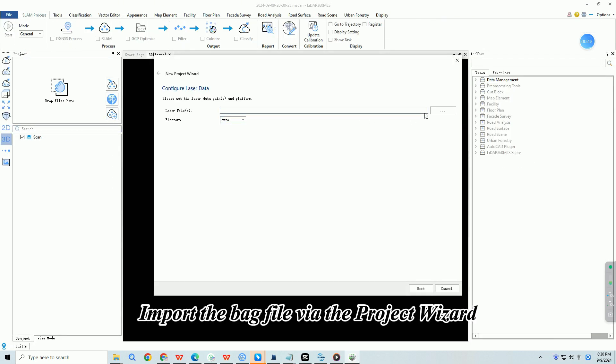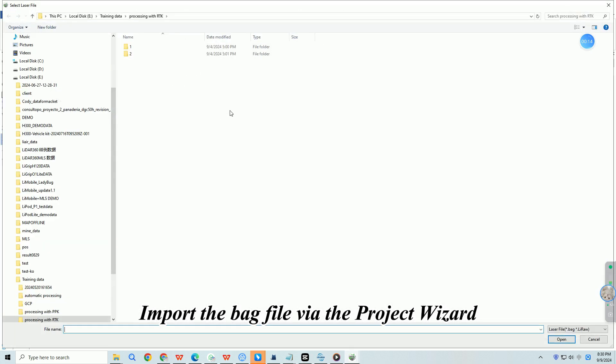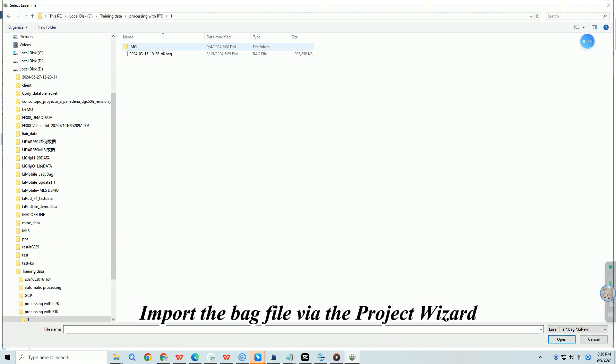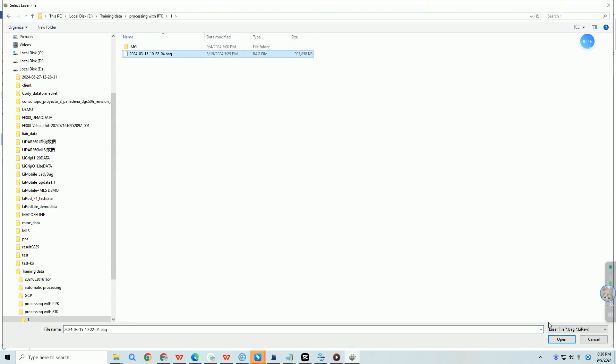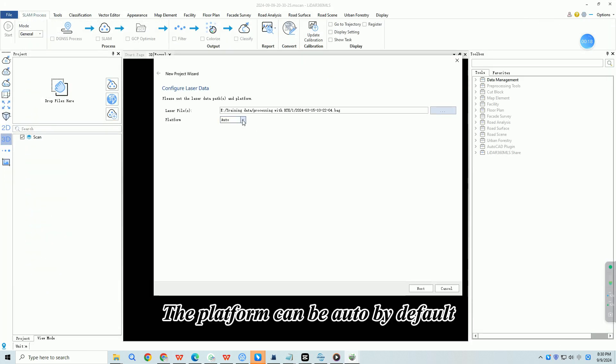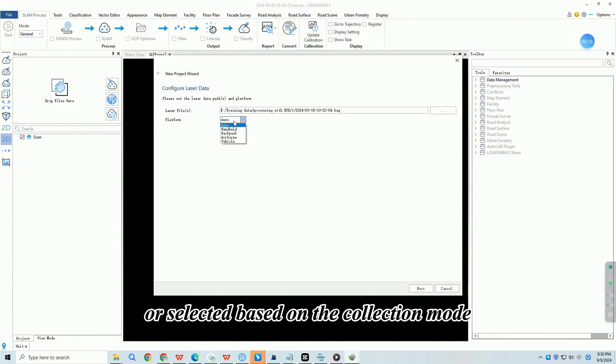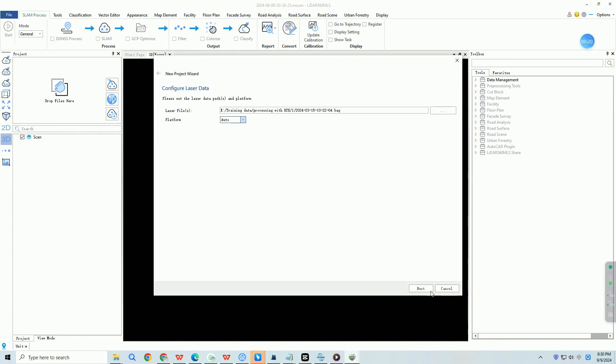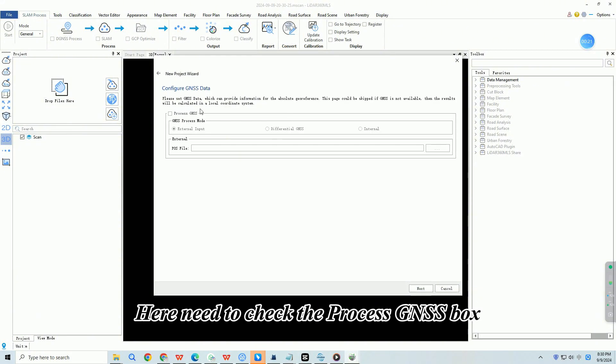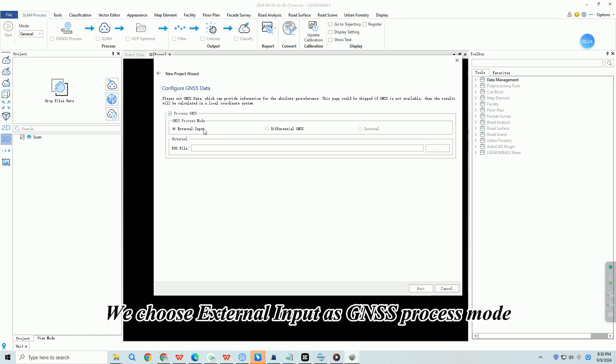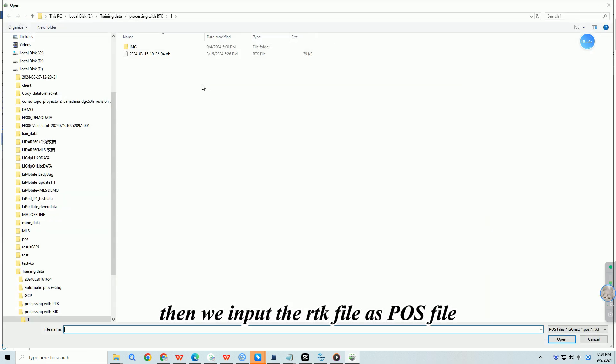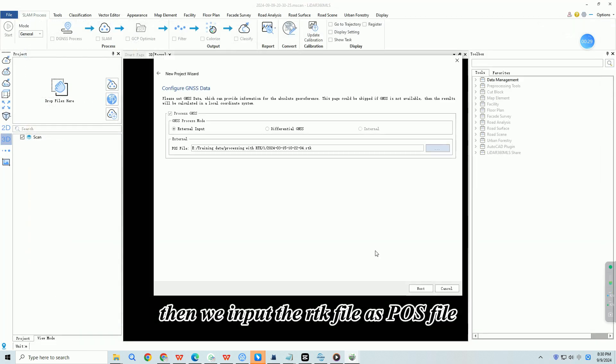Import the bag file via the project wizard. The platform can be auto by default or selected based on the collection mode. Here need to check the process GNSS box. We choose external input as GNSS process mode, then we input the RTK file as POS file.